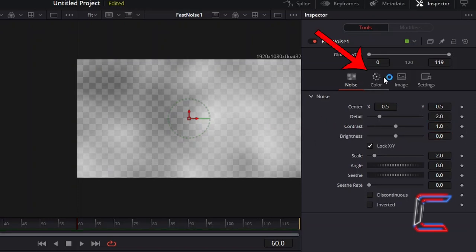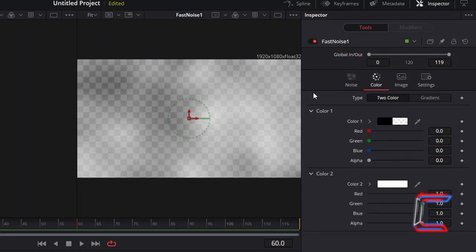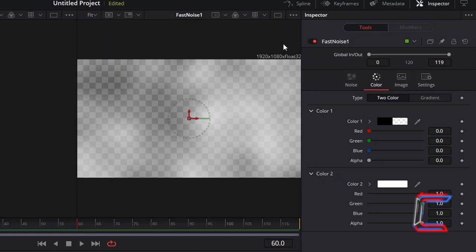Select colour. For this particular flame effect, the presence of red should be greater than that of yellow. Using the two colour type option here, both colours will have equal presence on the canvas. Therefore, we will change the type to gradient.